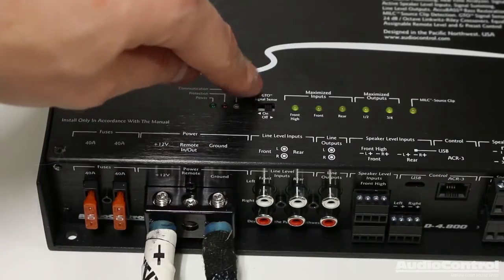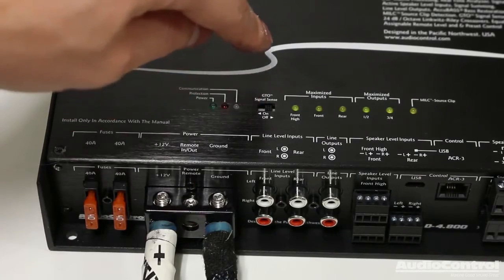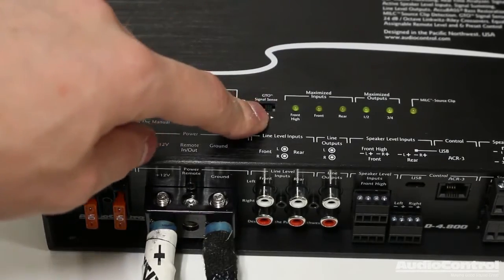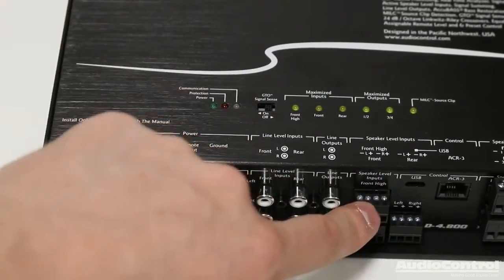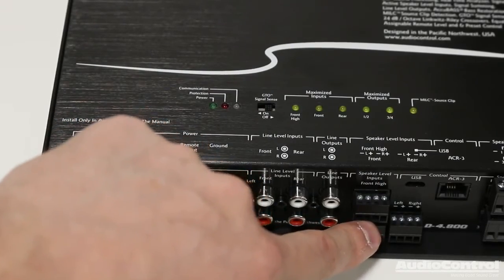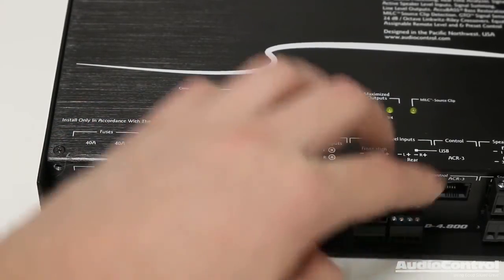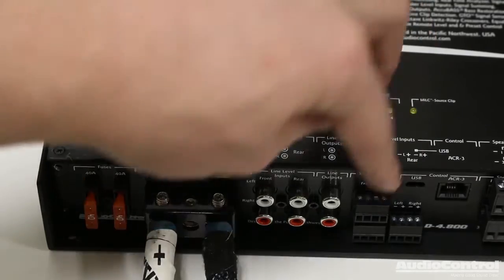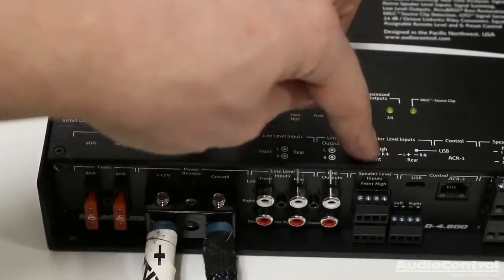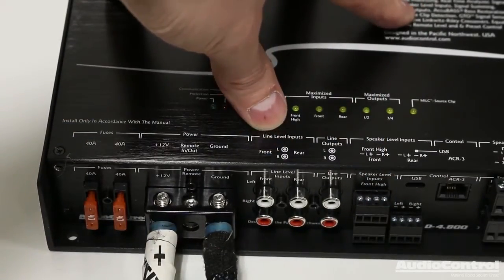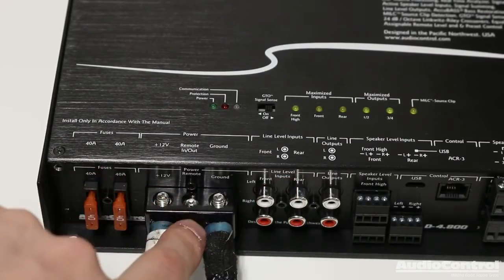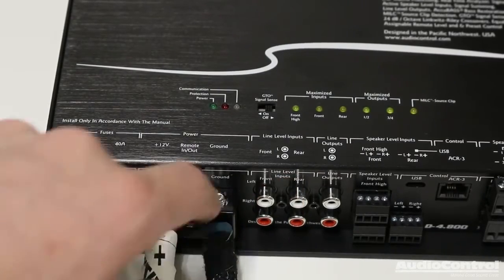That's because I'm going to be using audio controls GTO, which stands for great turn on technology, which actually monitors the high level inputs. So our speaker level inputs, it will monitor those. And when it sees a musical signal on those inputs, it knows to turn on the amplifier. If you were using the line level inputs, you would have to attach the remote in.